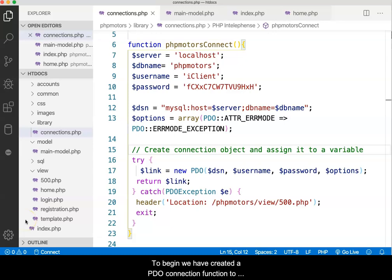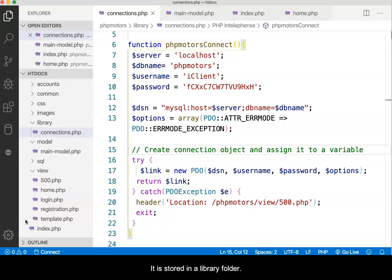To begin, we have created a PDO connection function to connect to and interact with the database server. It is stored in a library folder.